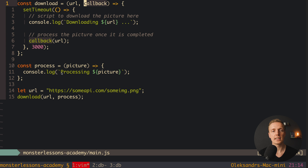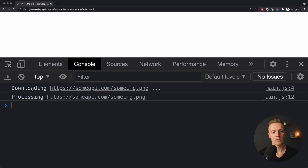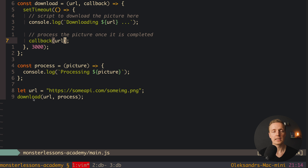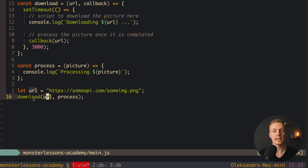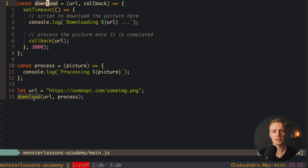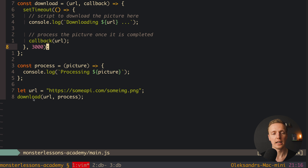A callback is simply a function which is an argument of another function. Inside download, we expect a callback to be passed from outside. We call that callback and pass the URL. In the browser we see first 'downloading' logged, then 'processing'. The idea of callbacks is extremely important to separate your code — the download function doesn't know anything about the process function. We can provide whatever we want as the callback: processing an image, resizing, or anything else. This is also extremely important for testing, because we can test download separately without any process logic.